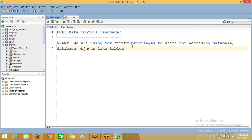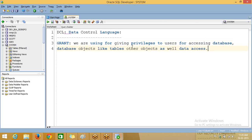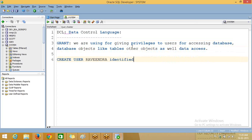Like tables and other objects, as well as data access. So there are different grants we can give. For the first example, I am going to create one user. The syntax is: CREATE USER ravinda IDENTIFIED BY bycar.